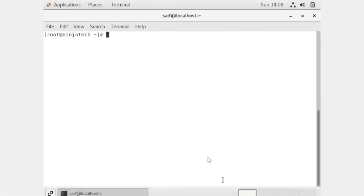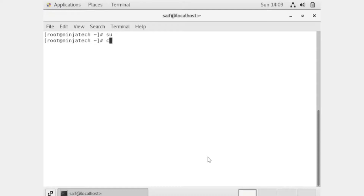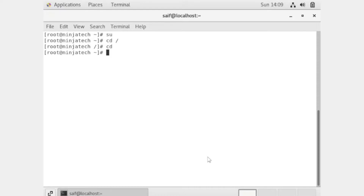You need to be in the root directory. I am currently in the root directory. If you are not in the root directory, you can write 'switch user' and then write 'cd slash' to get there.